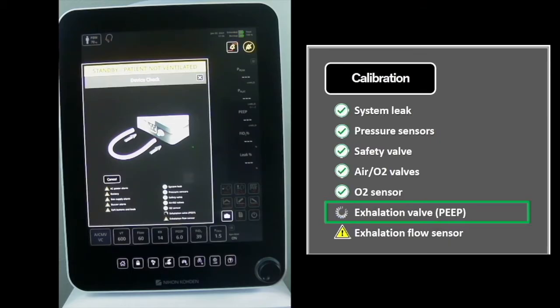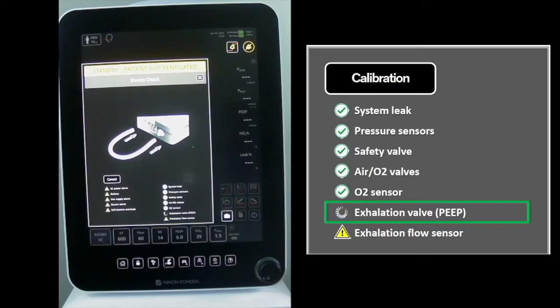The Exhalation Valve PEEP Test is comprised of two stages. During the first stage, the exhalation valve will be exercised to confirm freedom of poppet movement.